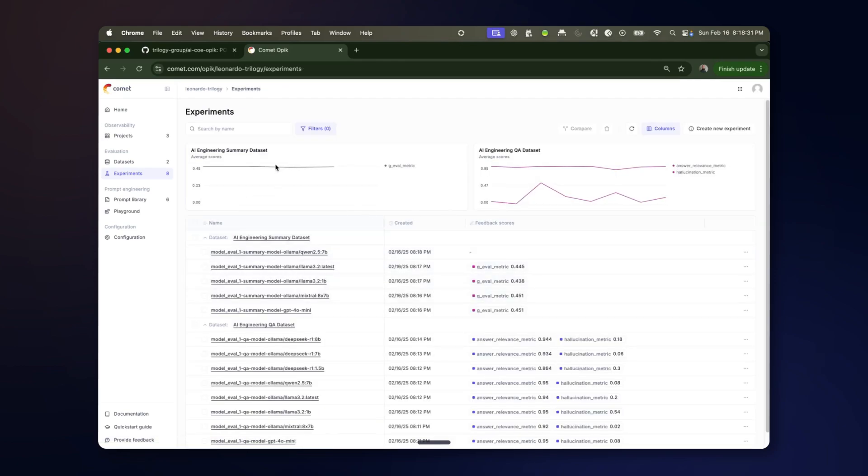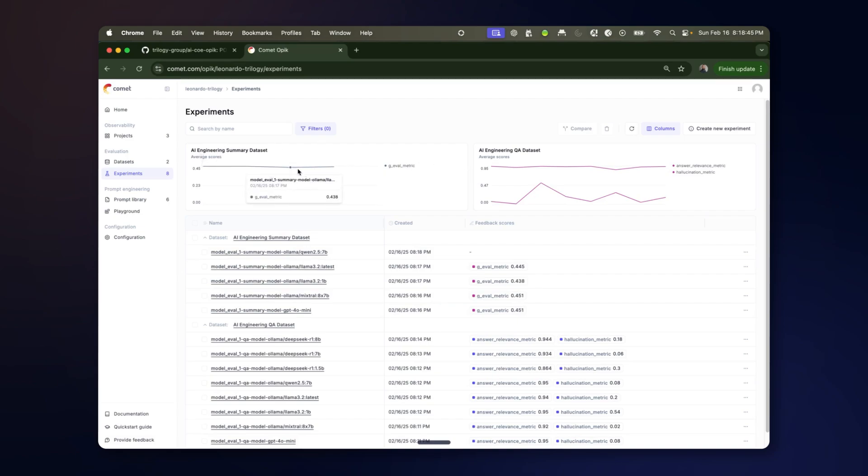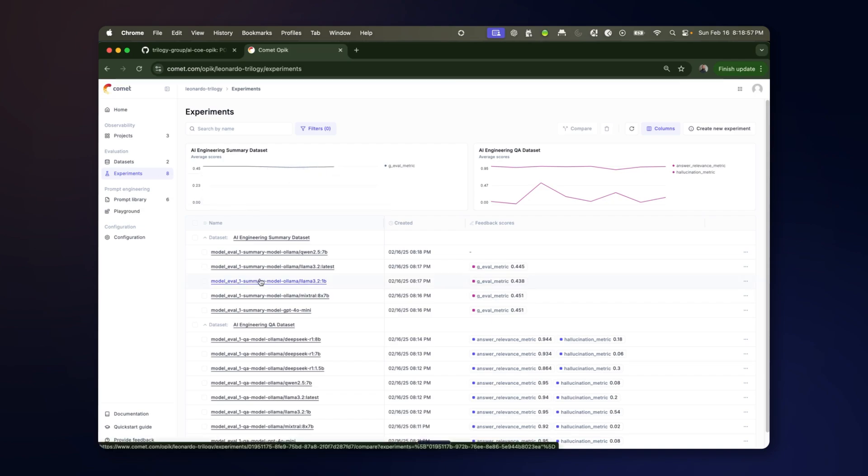You can see now we're also starting to get results back for the summarization tasks for these models. And they use a different dataset so the score is grouped separately. And this will update live as the results continue to come in.